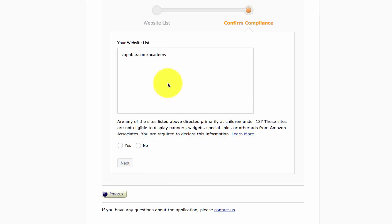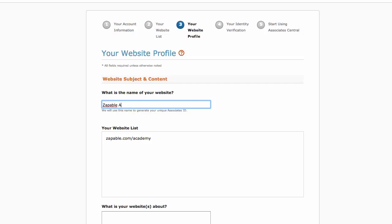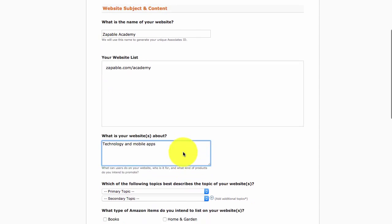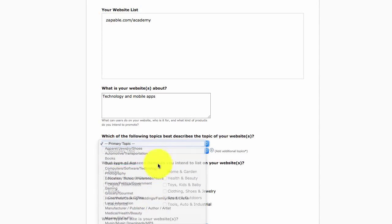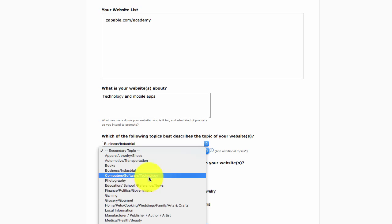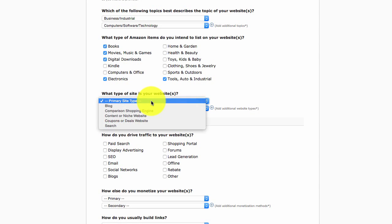Enter your website and click next. It will ask if you have sites listed about a directory or children under 13 — select no. Then it will ask for the name of your website. Enter it and describe what your website is about — for example, apps. Select the topics that best describe your website; for business or secondary topics, just look through and select the one that matches what you're doing. For the Amazon items question, select the ones that are relevant.